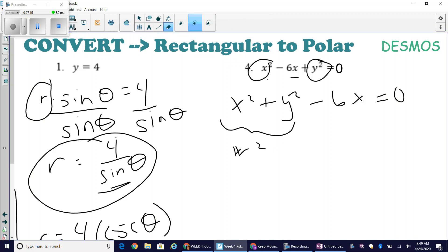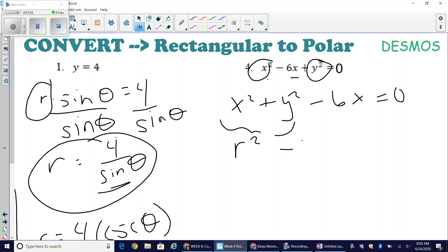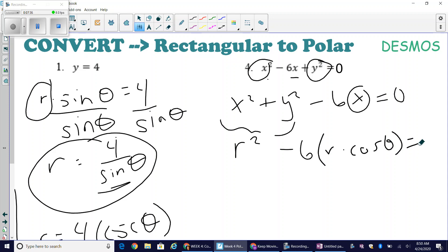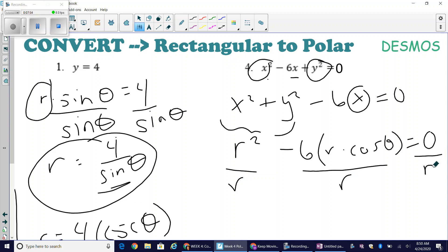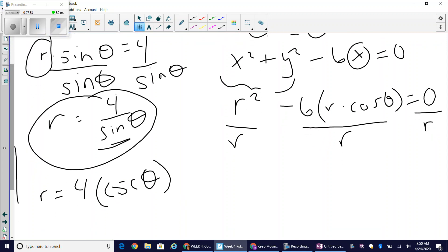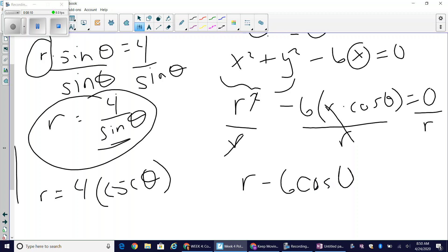Rewriting, x squared plus y squared becomes r squared. The minus 6 stays, and then the x value becomes r times cosine of theta, all equal to zero. Now I notice I have r squared and also an r, so I can divide everything — including the zero on the right — by r. Dividing through by r gives me r minus 6 cosine of theta equals zero.